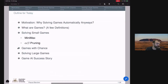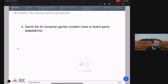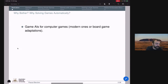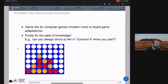Let's start with the motivation: why are we looking at game-playing AIs? One obvious reason is that there are many computer games where you want to play against an opponent that isn't a human. This includes commercial video games like shooters, board game adaptations where you play against an AI, and card games where effects are so complex you'd need a computer to manage them.